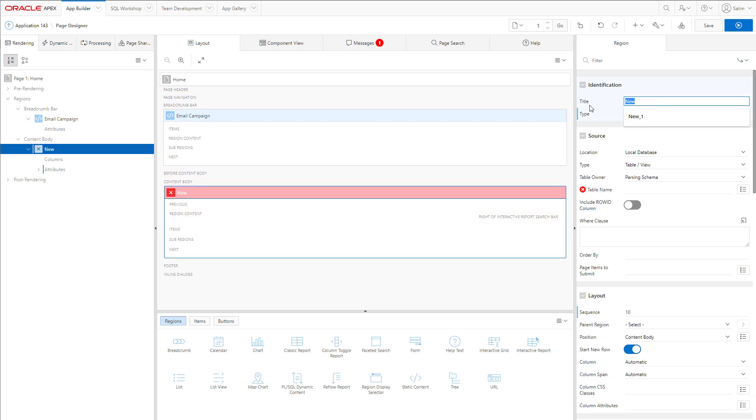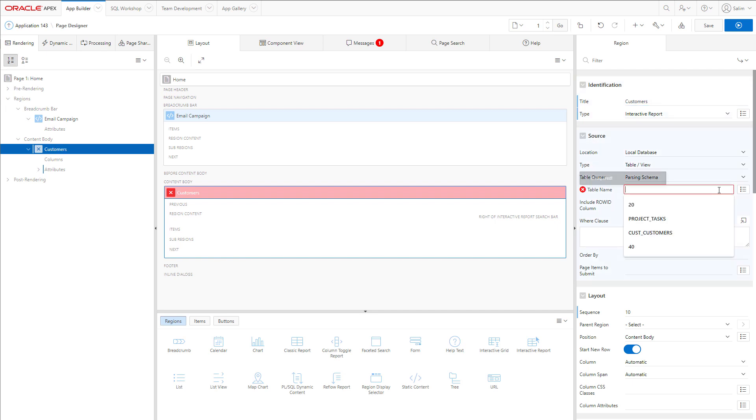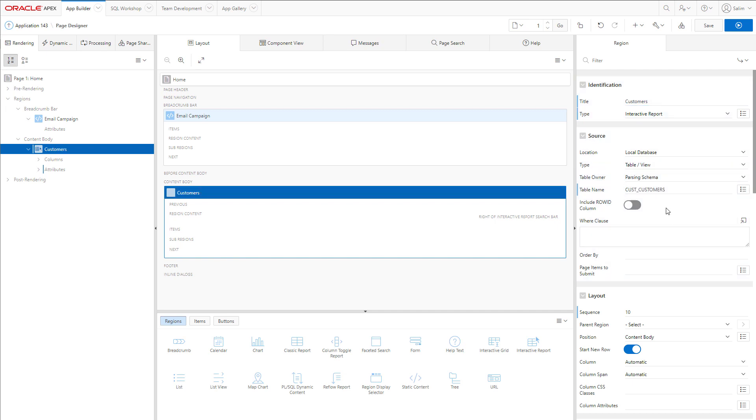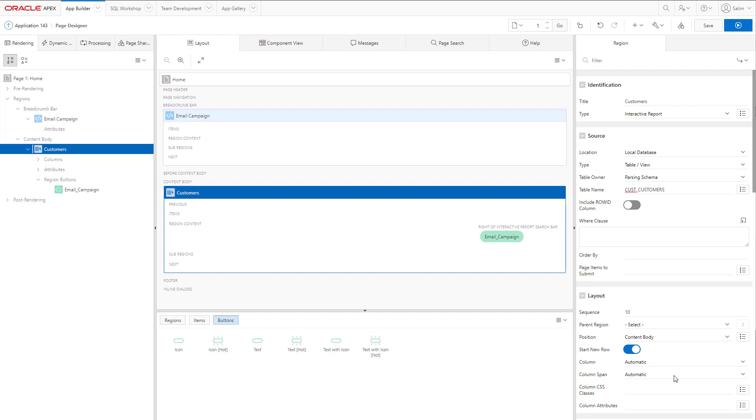We will give it a name Customers and we will refer to the table that was generated by our SQL code customers.